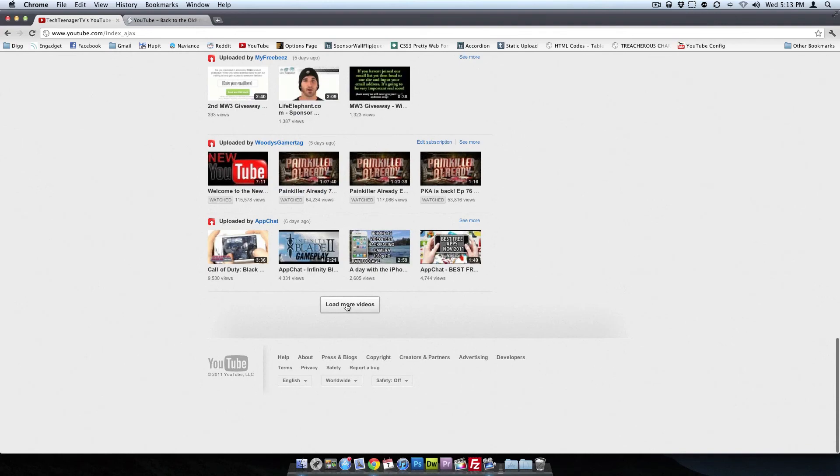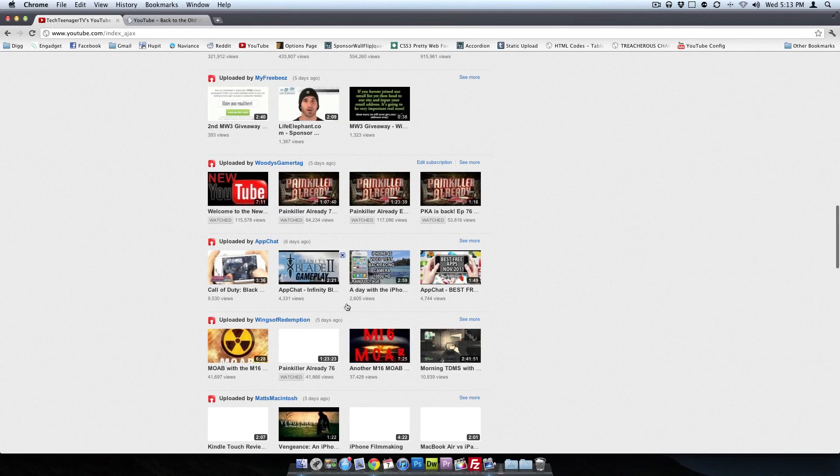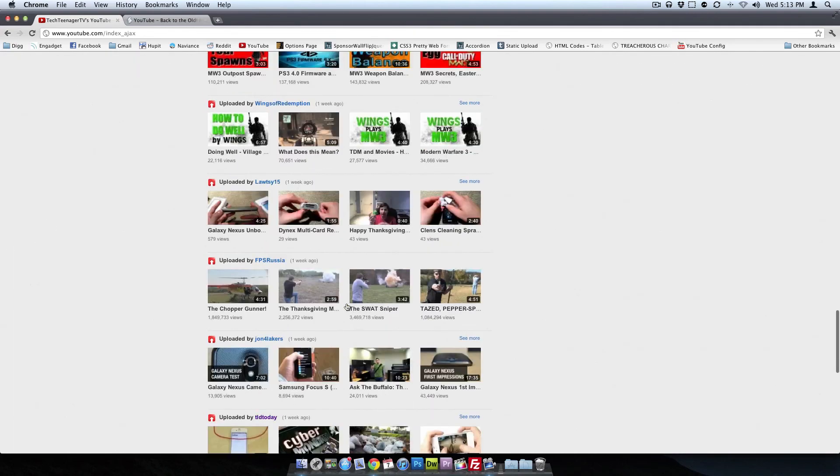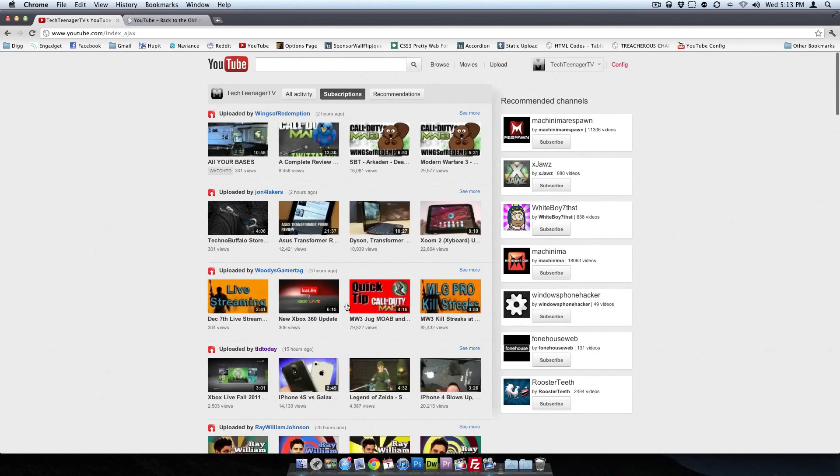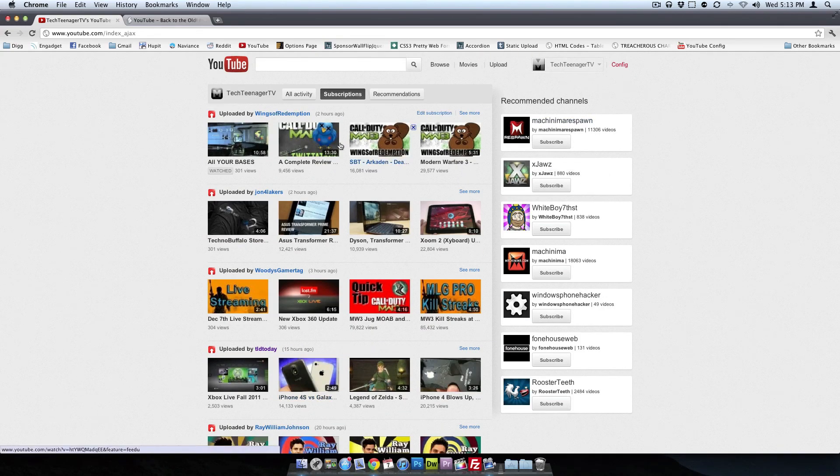And since we still have the Ajax functionality, we can load more videos. So here's more older videos. So everything works really well.